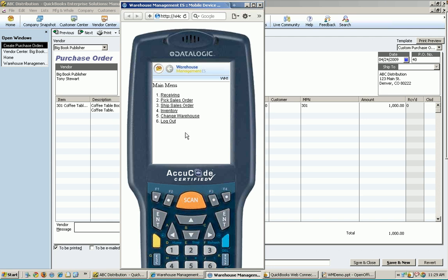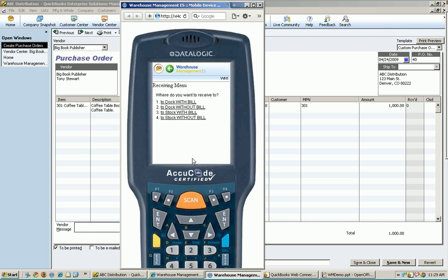And so we're going to click on the receiving button here, either using our stylus, or because most of the warehouse folks don't like to use stylus or anything like that, we have the main menu. Actually, all of our screens here have numbered options on the side. And you just use the keypad down here to enter in the number that you want, in this case, number one, for receiving.